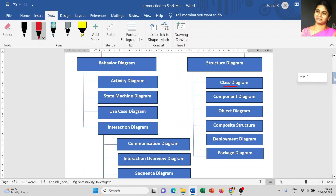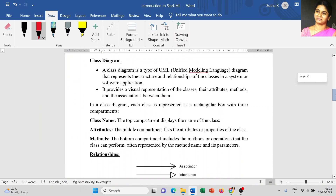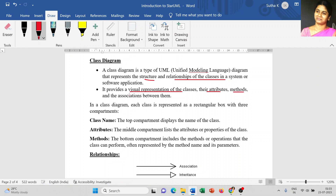We will discuss in detail about the class diagram in today's session, and in the upcoming videos we will discuss one by one. A class diagram is a type of UML diagram. It represents the structure and the relationship of the classes in your system or software application. It provides a visual representation of your classes, attributes, methods, and the associations between them.